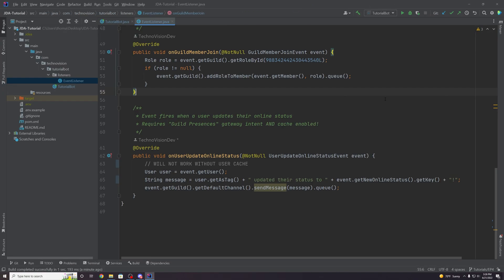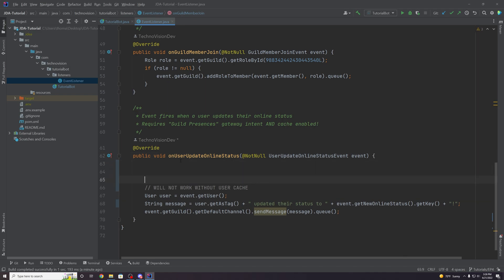There is actually a lot more to caching users than just accessing certain events. There are certain retrieval methods necessary to actually access user data, and some of them will not work unless you're caching users. This would be the case in all events and even commands, which we'll touch on later.